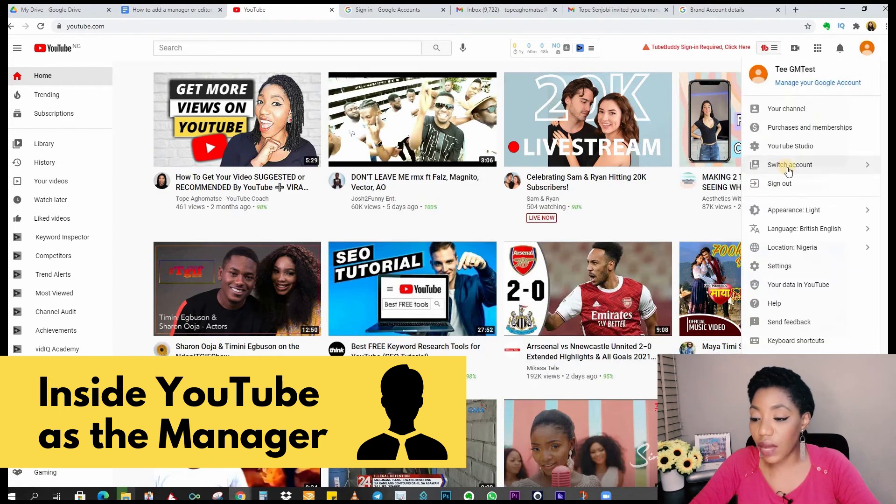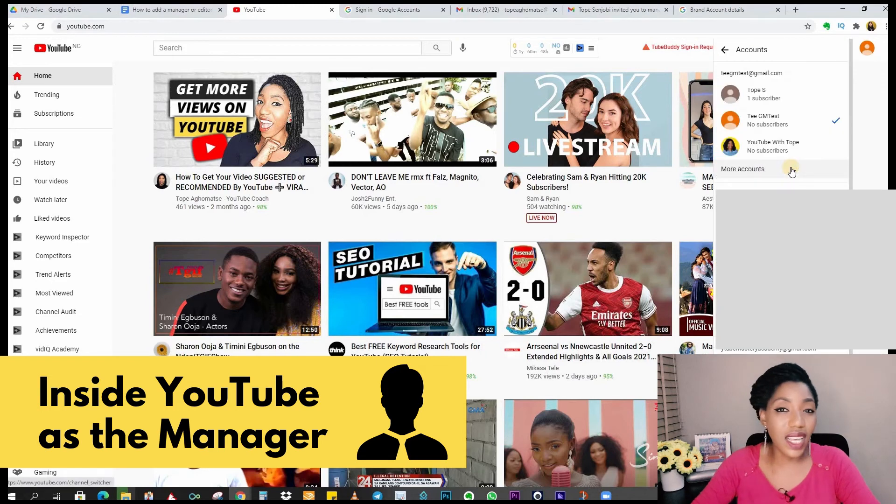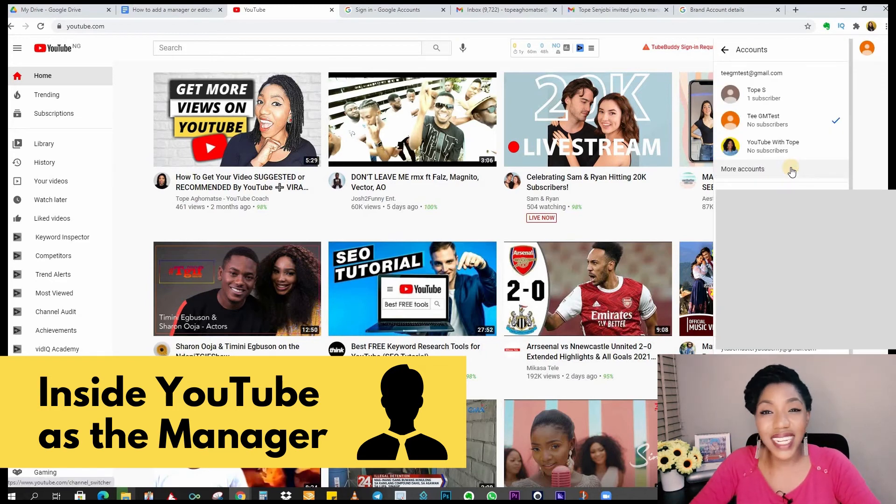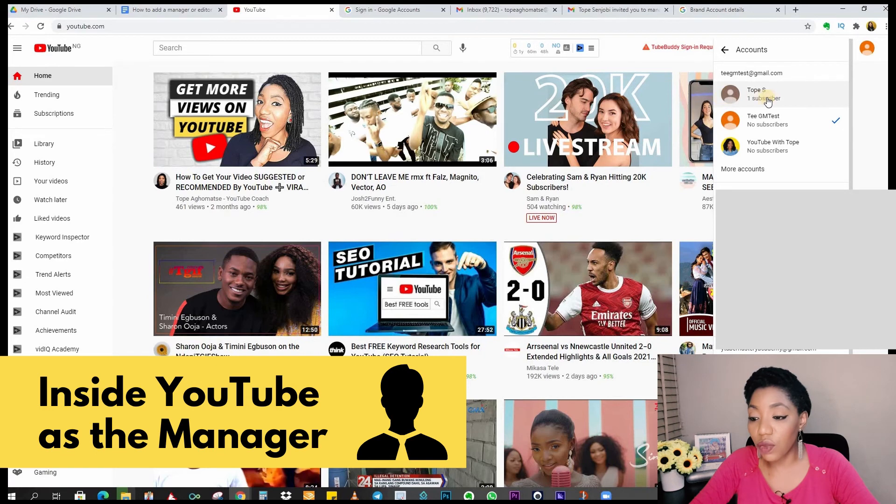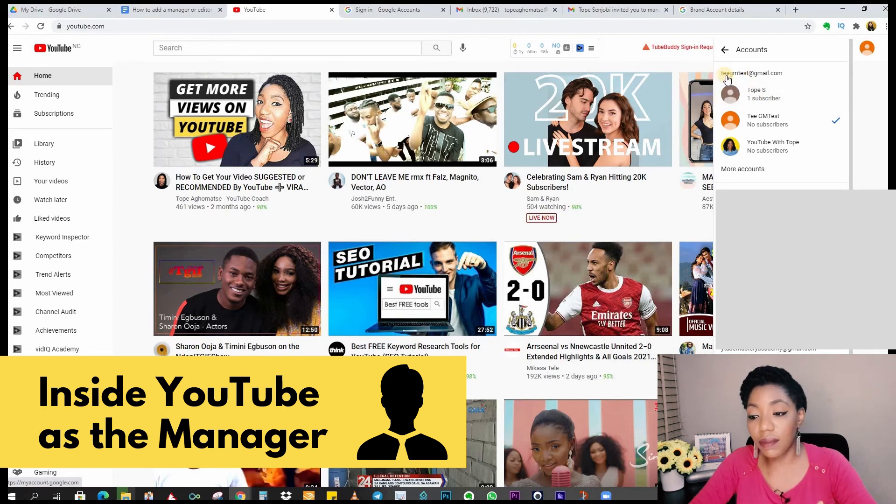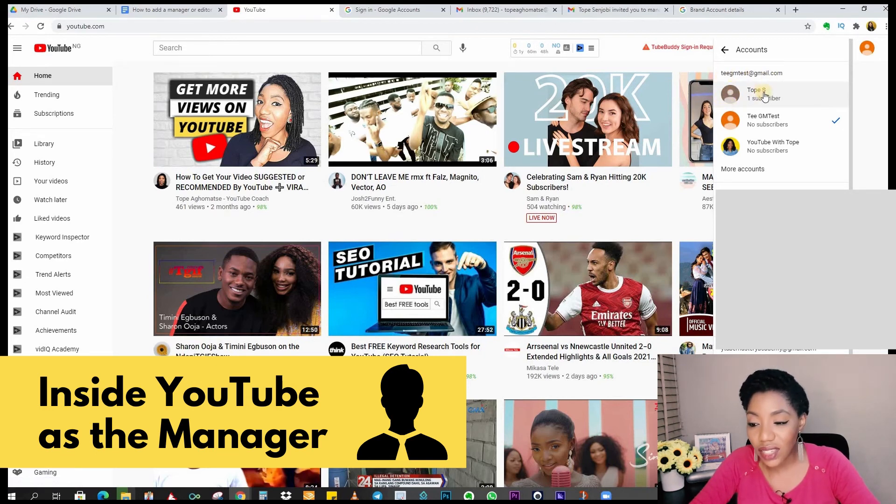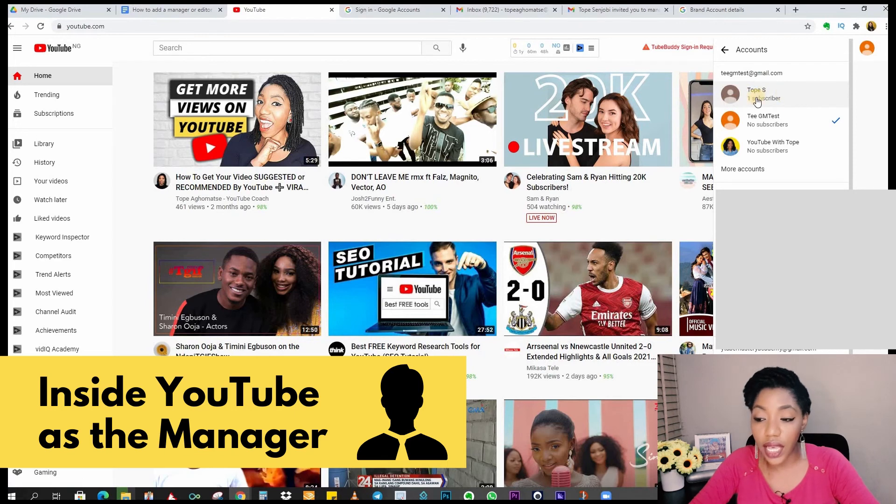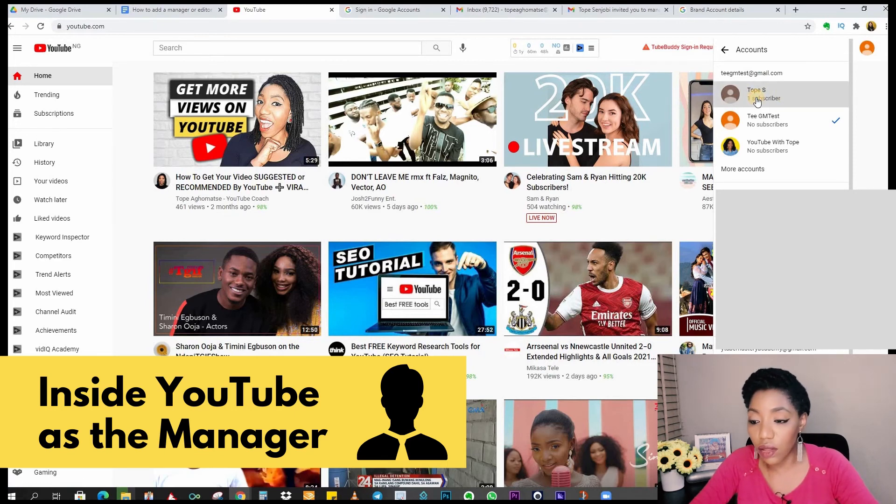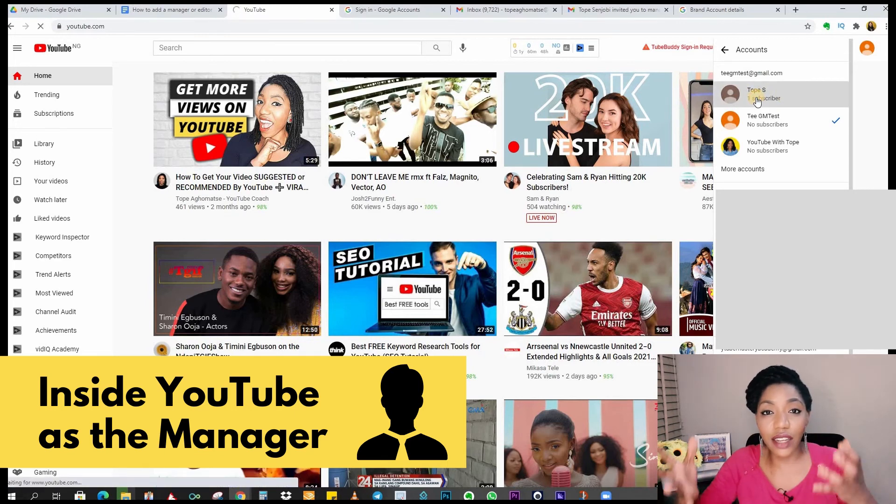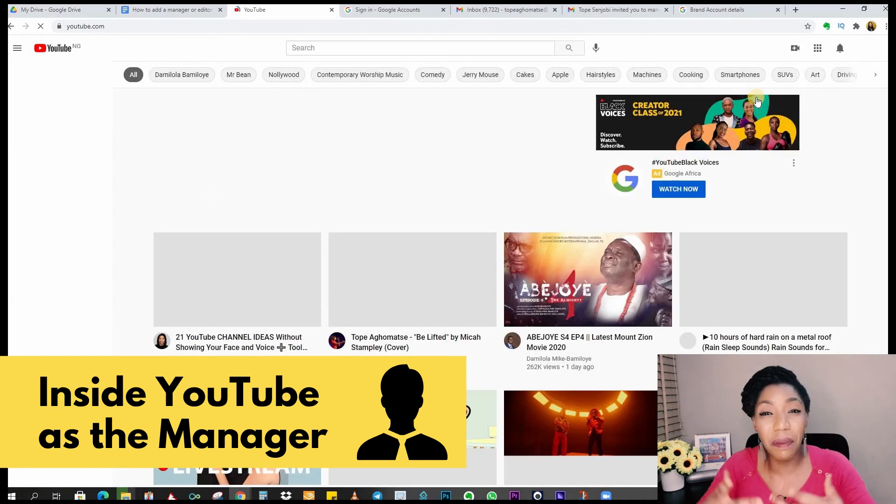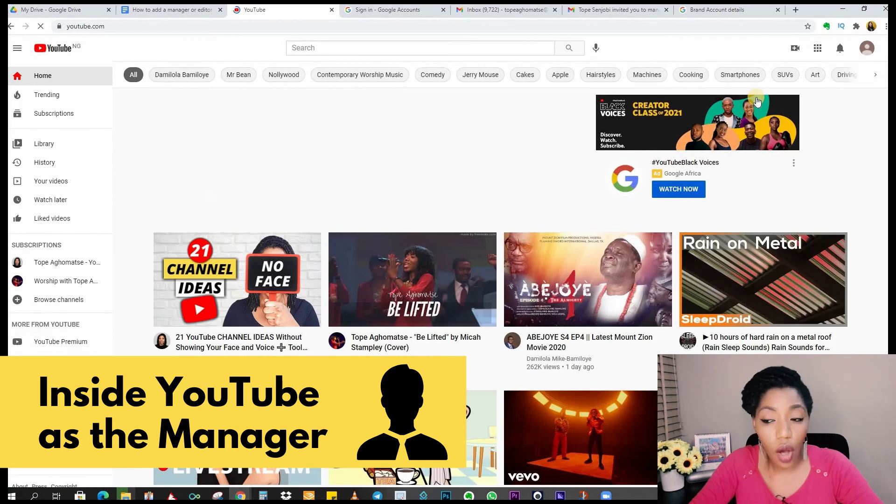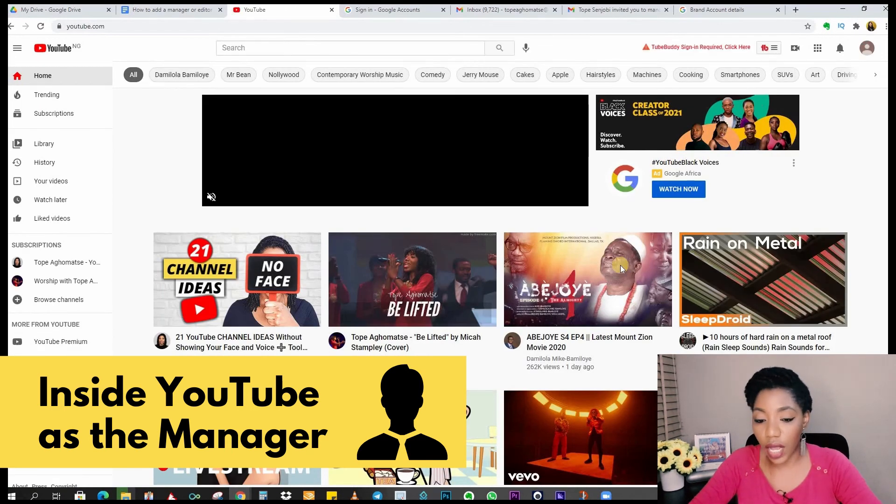On the drop down if you click on switch accounts you will see all the channels that have been added to your Gmail account. This is the channel we moved to TGM test. Remember the manager now is TGM test and this channel was not here before now. If I click on this channel now everything I do on this channel I'm doing it as a manager of the channel.